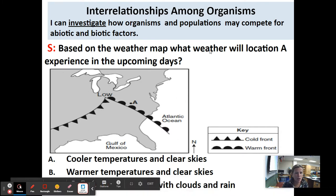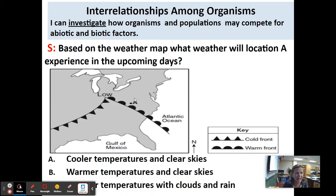Starter: based on the weather map, what weather will location A experience in the upcoming days? Here's location A, and you should see there's a warm front and a cold front. The warm front is moving in the direction of those semicircles, and the cold front would be moving in the direction of those spikes. Location A will be experiencing a warm front in the upcoming days, and warm fronts bring warmer temperatures with clouds and rain.